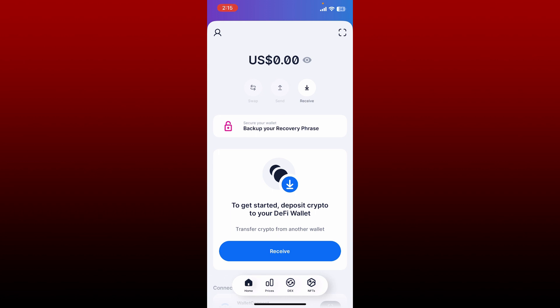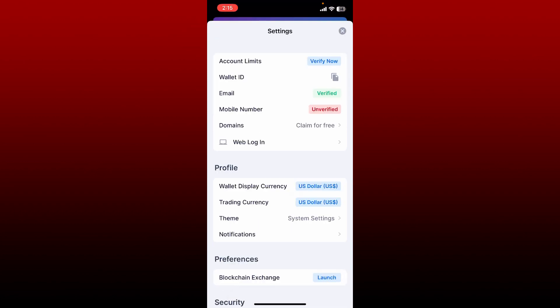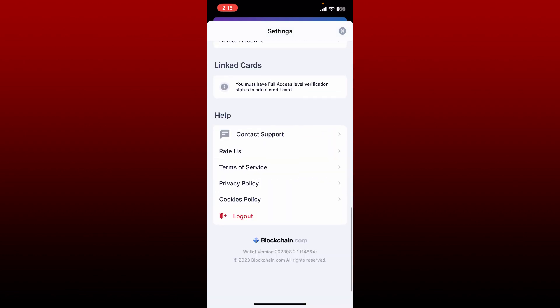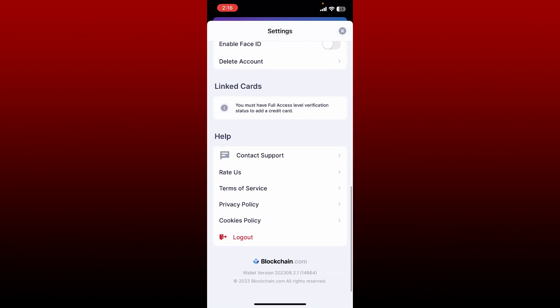After you're inside the main home page of blockchain.com wallet, go and tap on your profile picture at the top left-hand corner. This will then open up the settings interface. Scroll all the way down until you see the logout button.